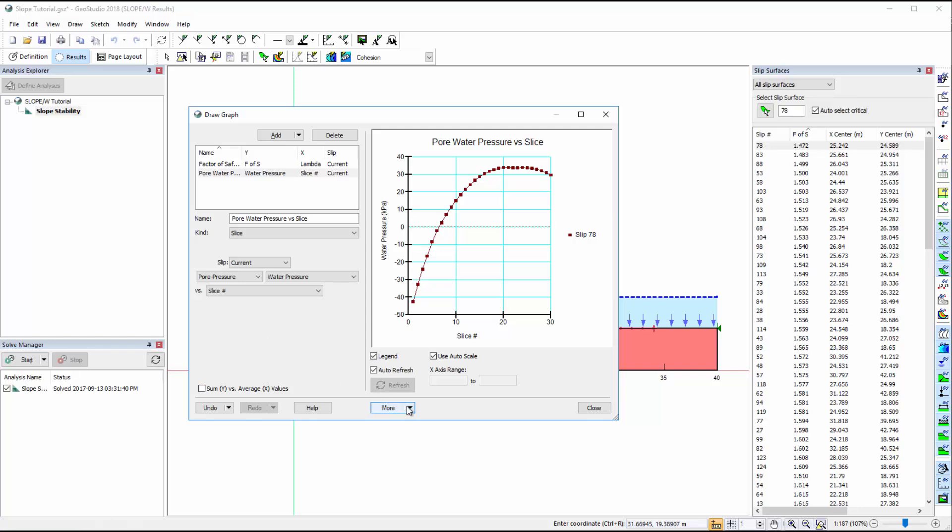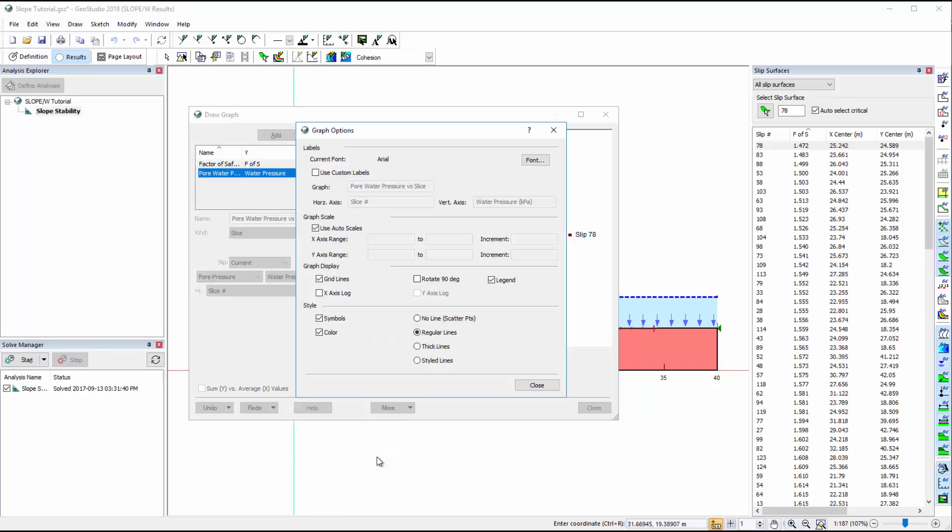The More button in the Draw Graph window provides the following options: to copy the graph as an image so it can be pasted as a picture in another program, to copy the graph data as tab-delimited columns which can be pasted into other software like Microsoft Excel, or to export the data to a comma-delimited file. Under Options, we can change the visualization of each plot by customizing the labels, changing the scale of each axis, rotating the graph 90 degrees, adding or removing the legend, or changing the line style.